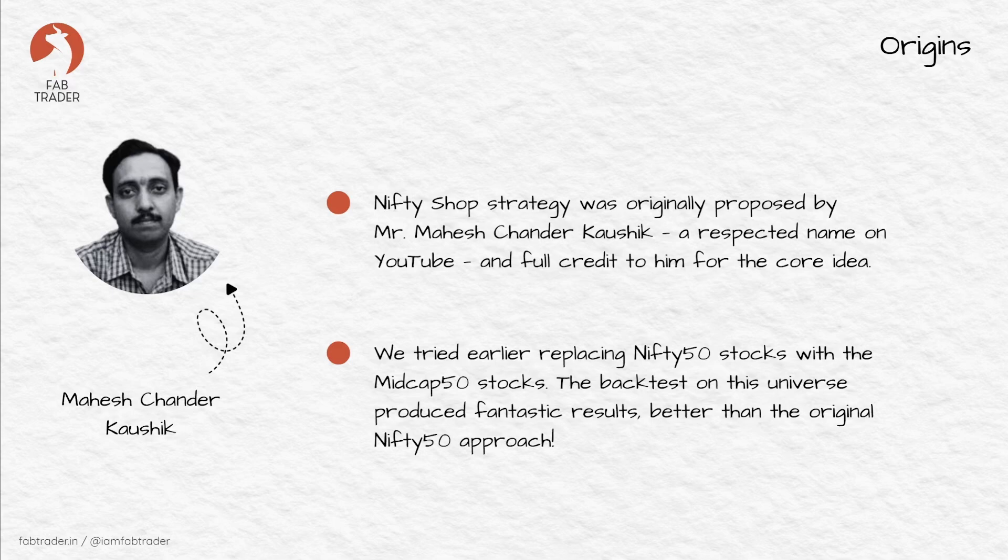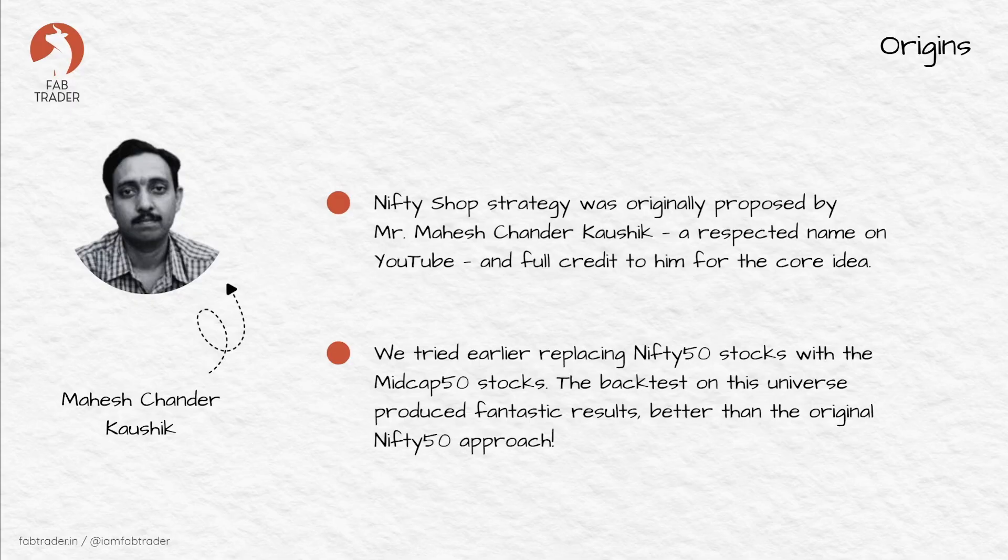The idea was refreshingly simple: identify stocks that have fallen significantly below their 20-day moving average, buy them when they are oversold, and exit when they recover by about 5%. It's a pure mean reversion strategy - no complicated indicators, no fancy setups, just a disciplined rule-based system that works beautifully on daily data.